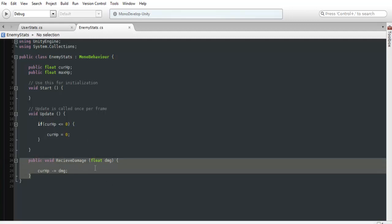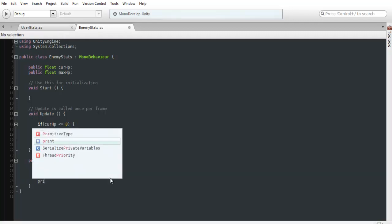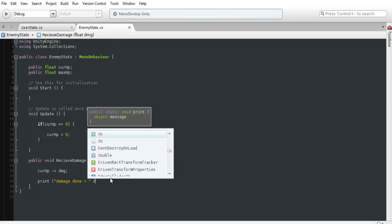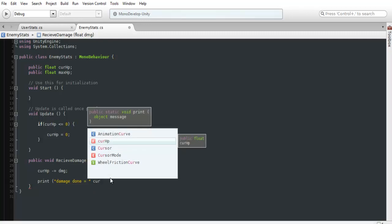And then we're going to want to create a public void receive damage. And it's going to take in a float variable. So when we go to send this over, we're going to send over a float number and it's going to take our CURHP and minus equals what the damage is. So it's just going to subtract the damage from the CURHP. And what we can also do is just a simple print and we can display our CURHP.